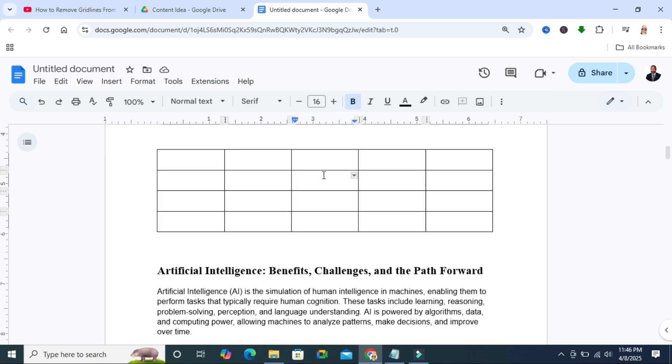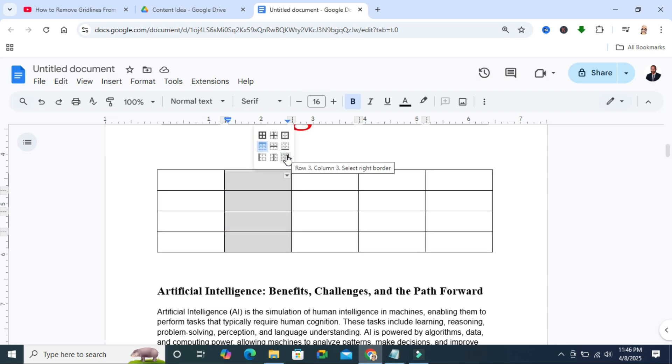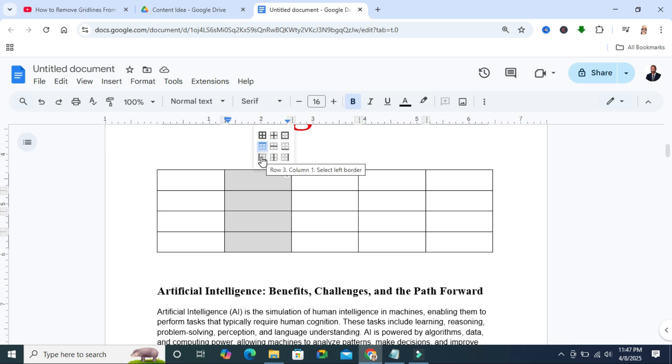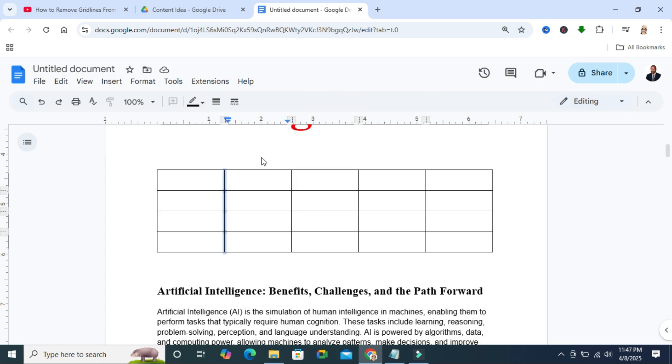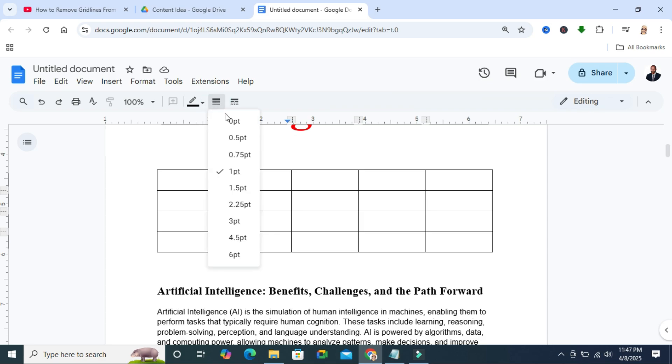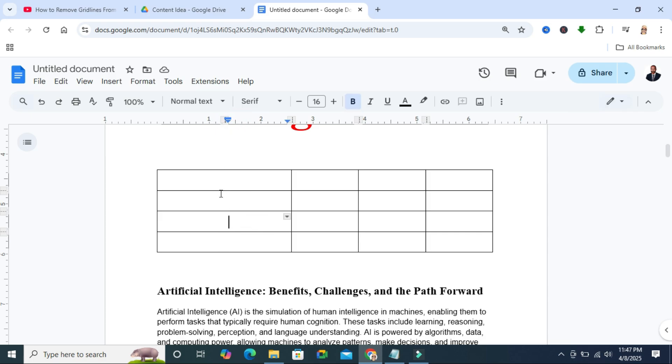Again, if you want to hide grid lines for a column, select the column and click on the drop-down menu here, then click on border width and click on 0pt. Look, the grid line is hidden right now.